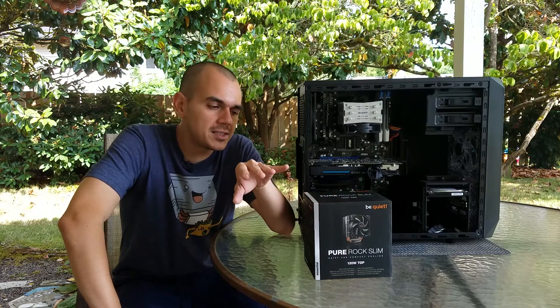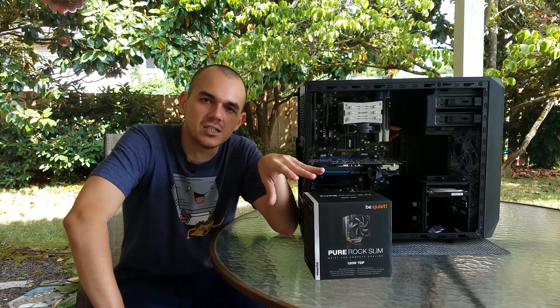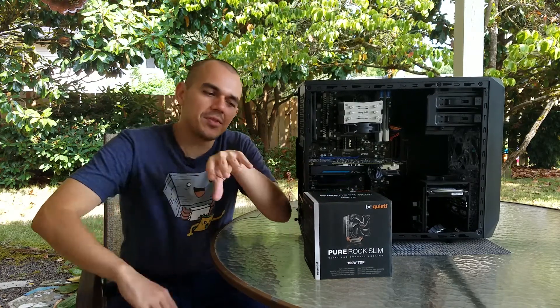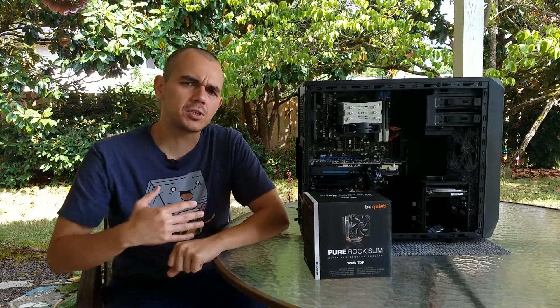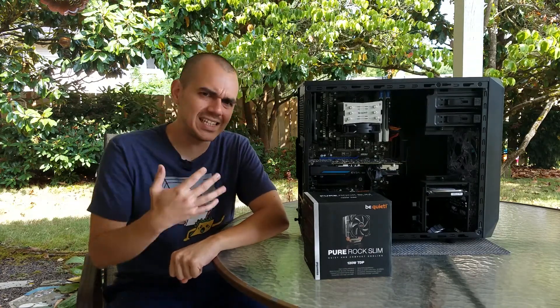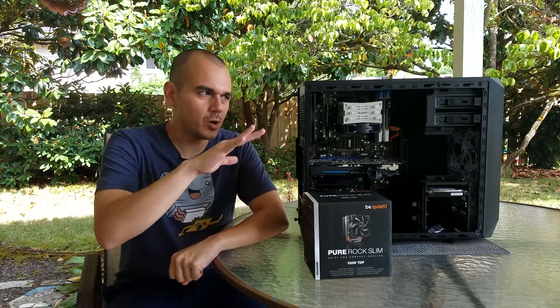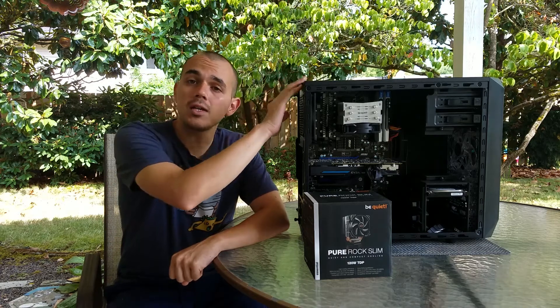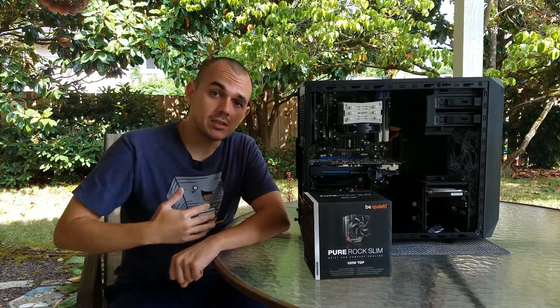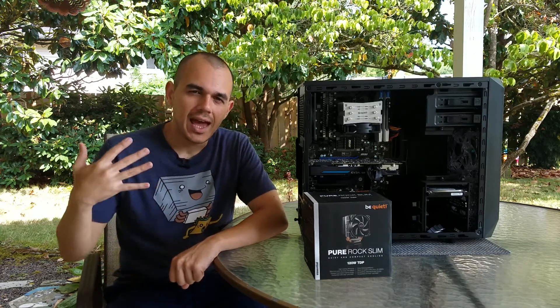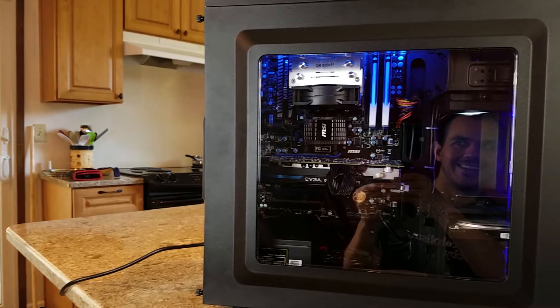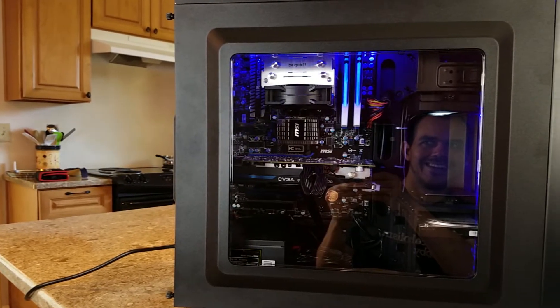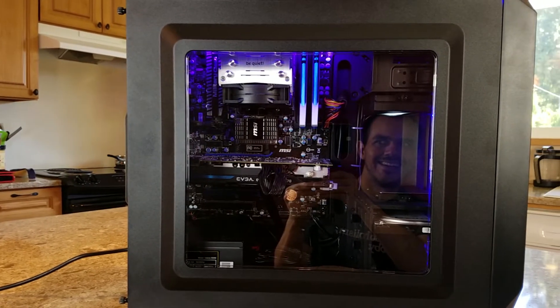This is the Be Quiet Pure Rock Slim, and this heatsink was actually purchased out of necessity where we were working in the Bradley M that I just recently posted a video on for the channel, and I found that none of the heatsink solutions that I had were really going to work for the inside of this case, given the hardware that I was working with.